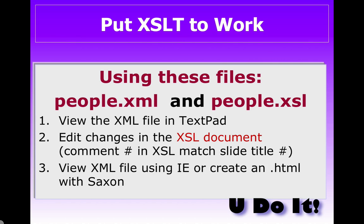So let's start out by opening up the two files. We're going to look at people.xml as well as people.xsl, and the file we end up with will be people.html. You can view these in text pad or any editor, text editor that you would like.